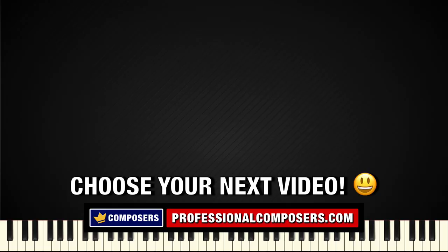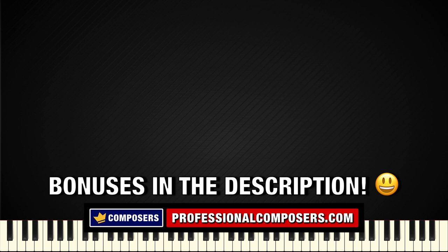Now choose which video you are going to watch next, or you can check out the amazing bonuses in the video description.